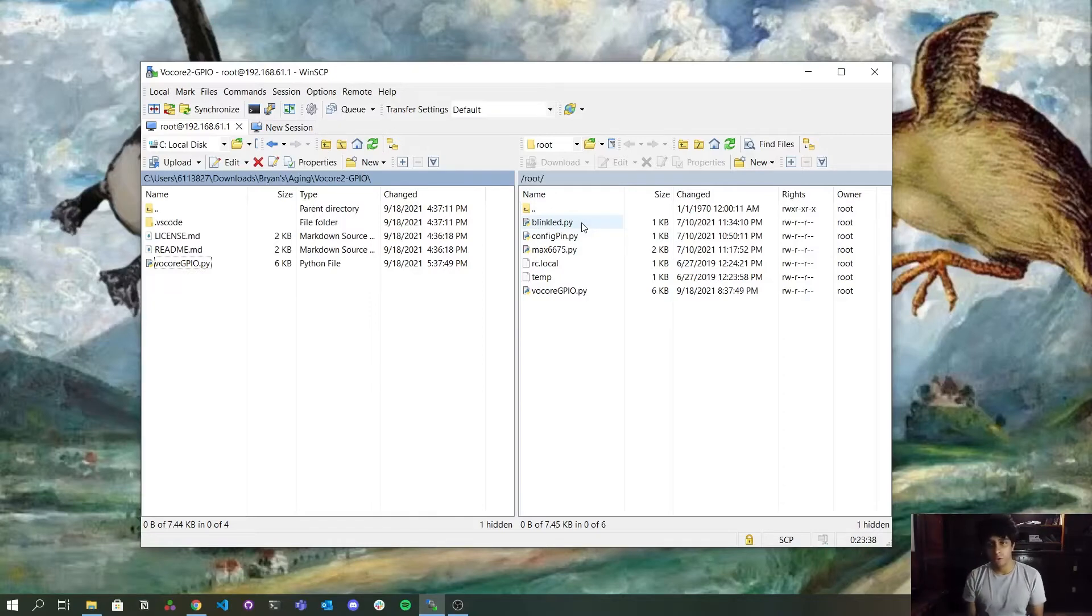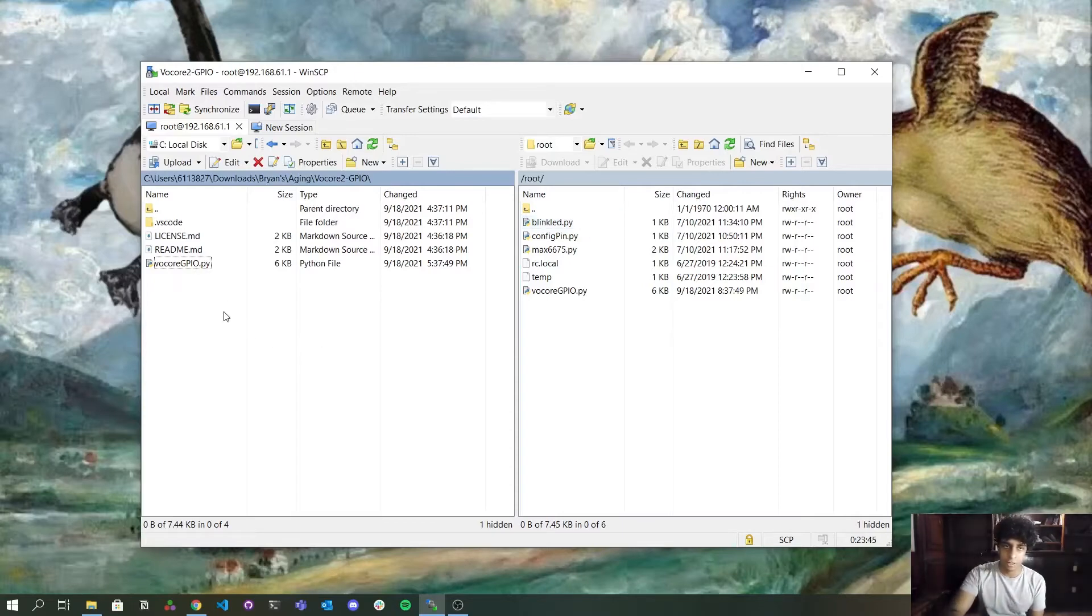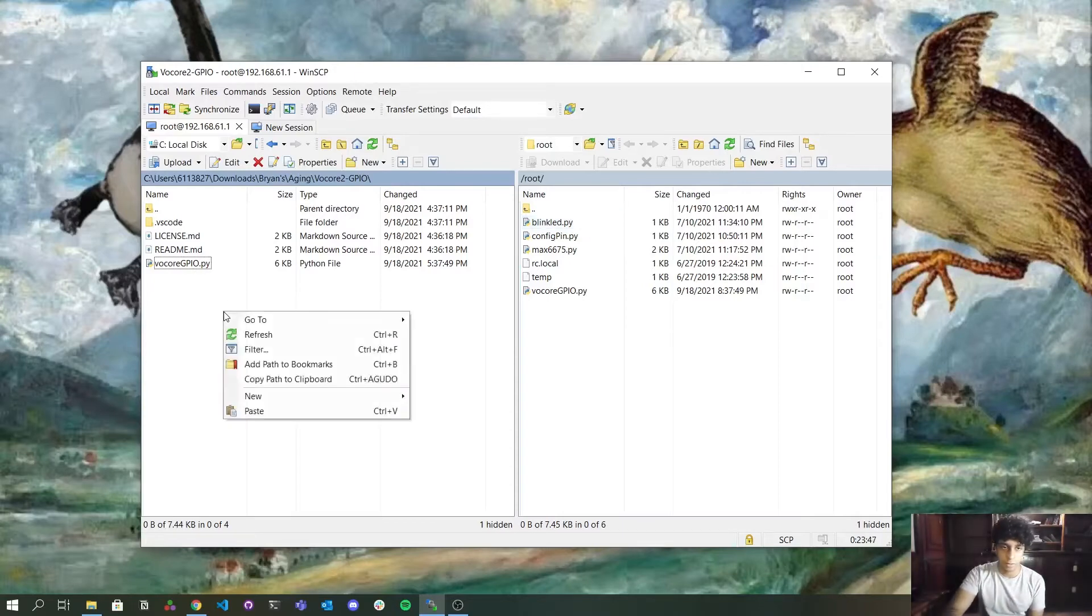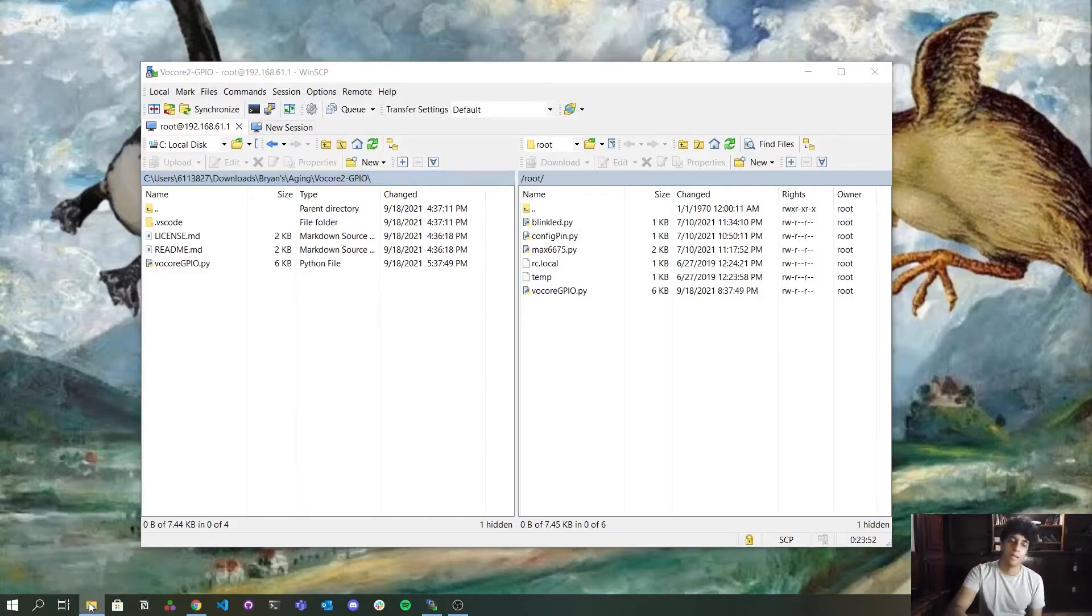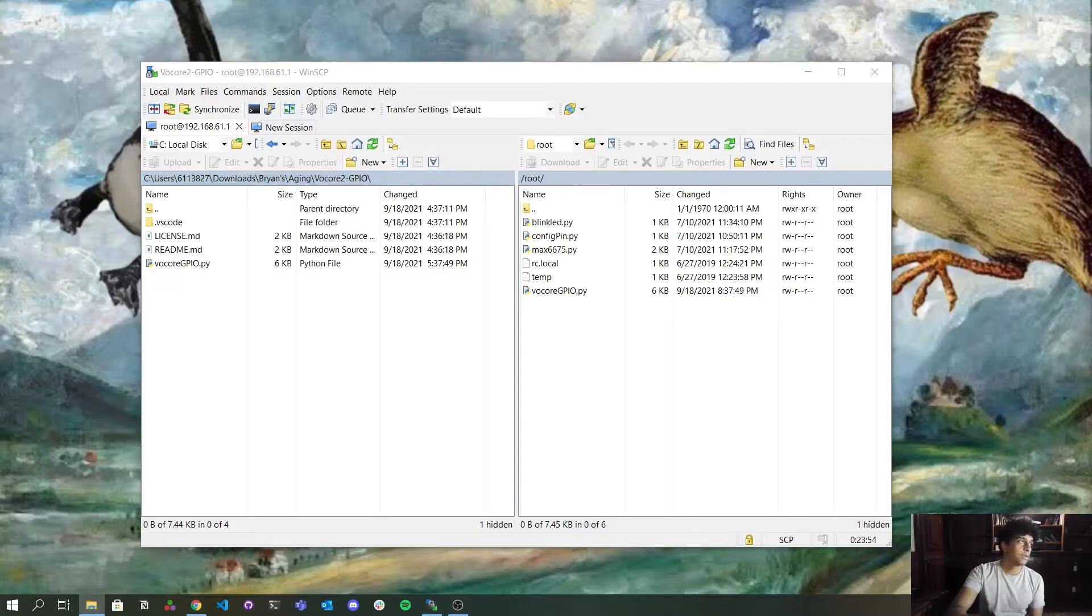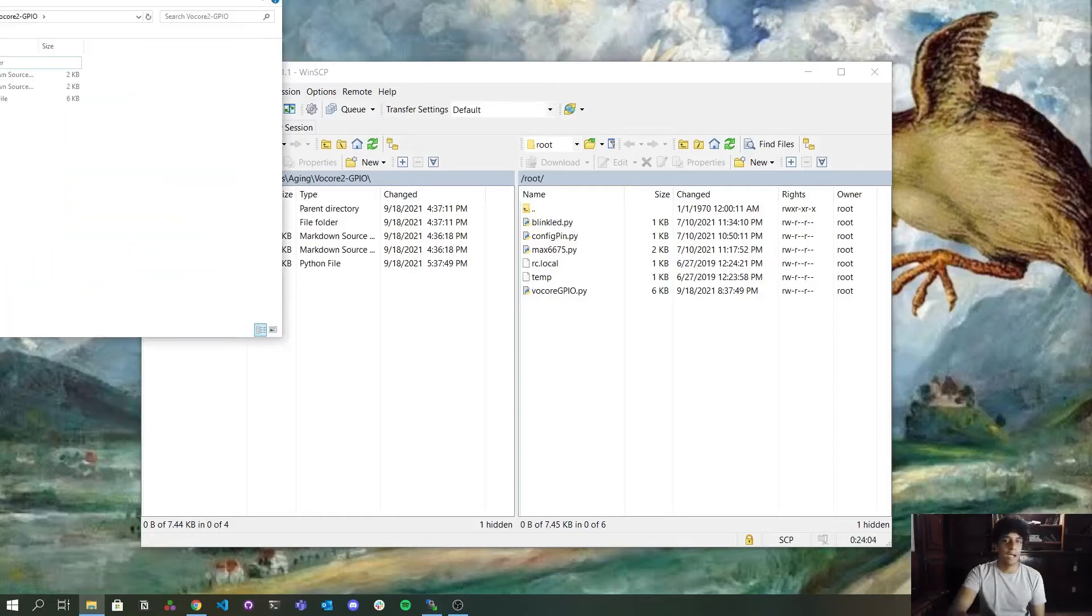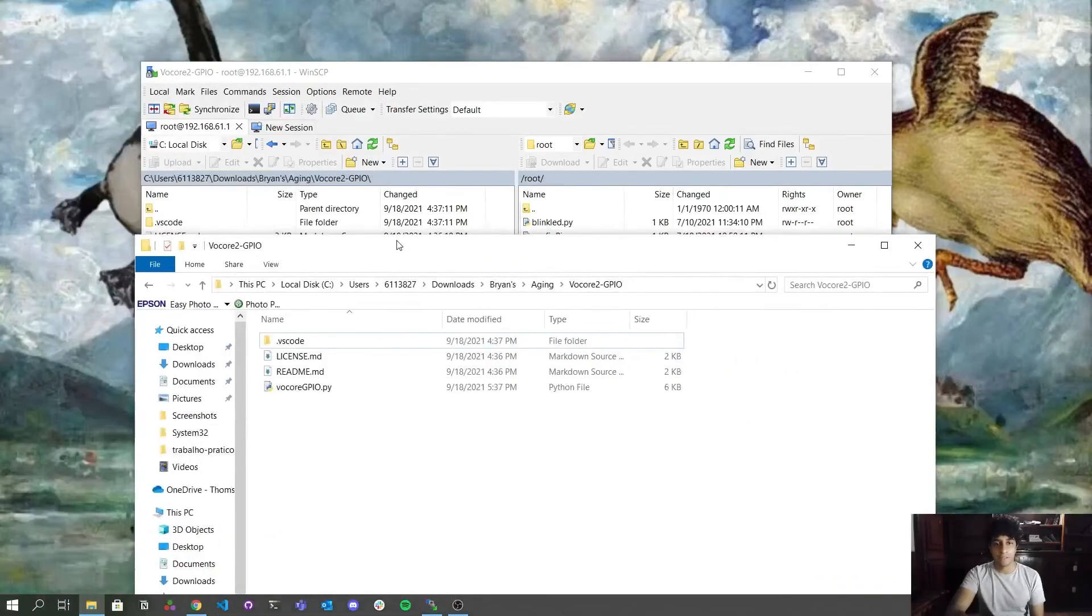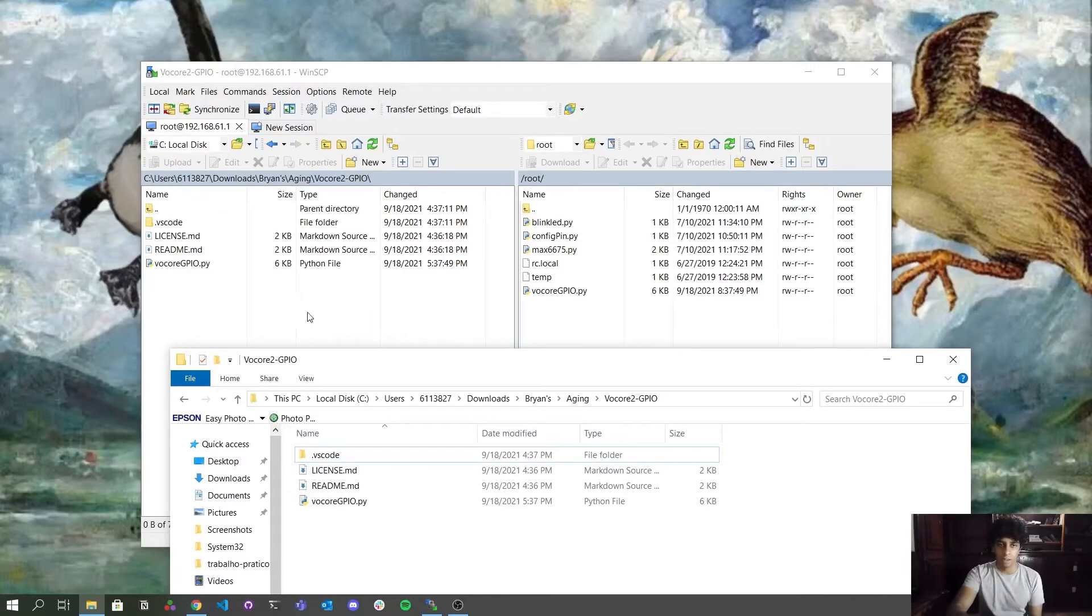But this is the tutorial for how to send files to Volcore. So I'm going to create another file here. Let me open the directory. I'm with the directory open on another monitor. I'm just bringing it here. As you can see here, I have the same directory open here and here.